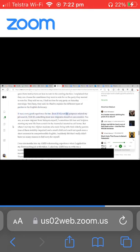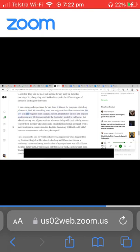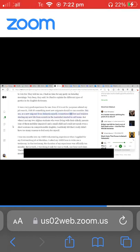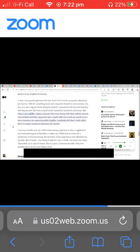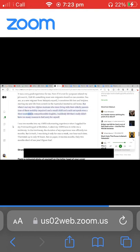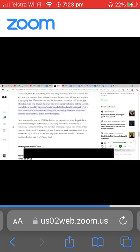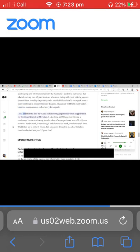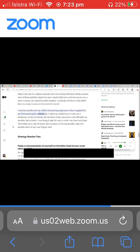Even if it is not for purposes related to my job search, I felt it's something most new migrants should or can consider. You see, as a new migrant from Malaysia myself, I sometimes felt lost and helpless starting my new life from scratch in the Australia I started to call home. But when I met my two Afghan students who were living with their elderly parents, one of them mobility impaired, and a small child, and could not speak even a short sentence in comprehensible English, I suddenly felt that I really didn't have too many reasons to feel sorry for myself. I was 10 months into my AMES volunteering experience when I applied for my first teaching job at Meridian.